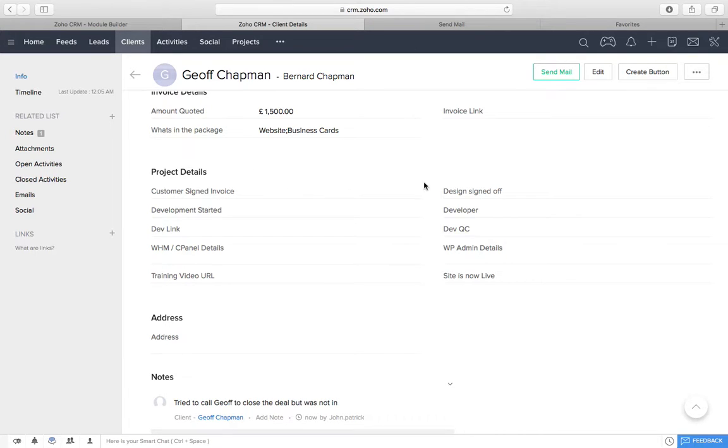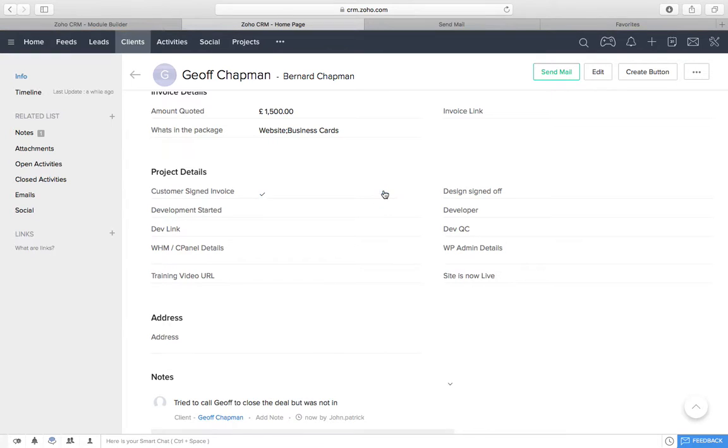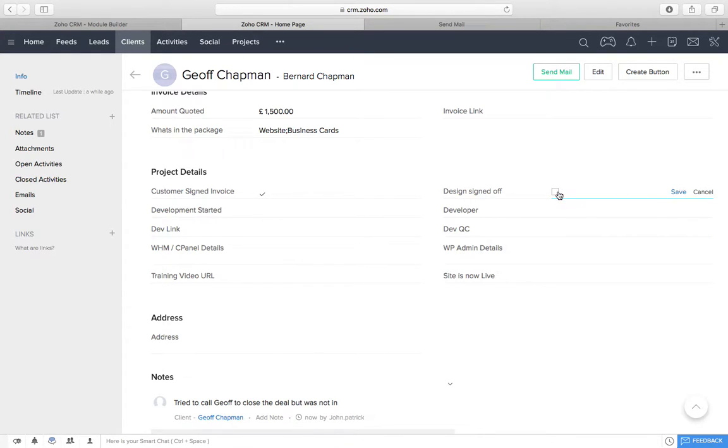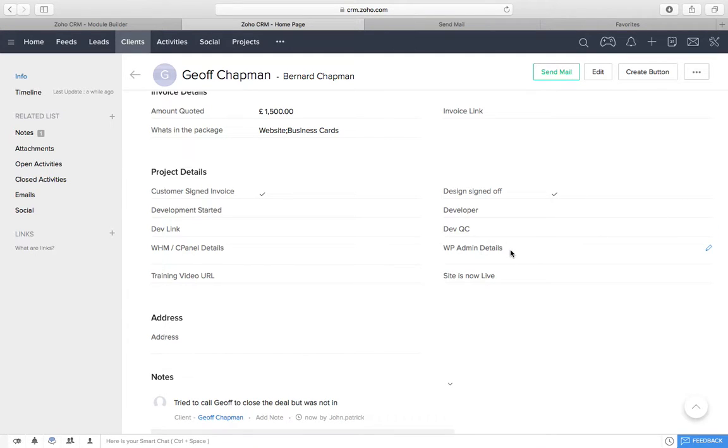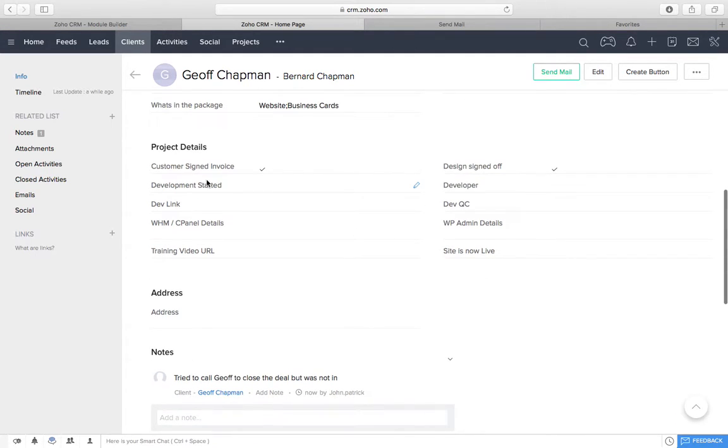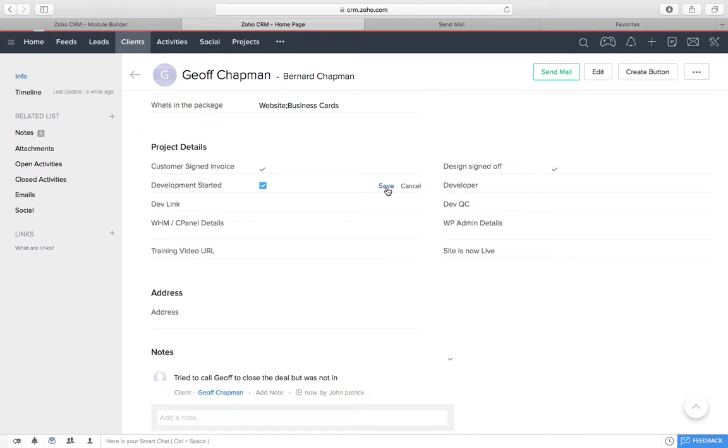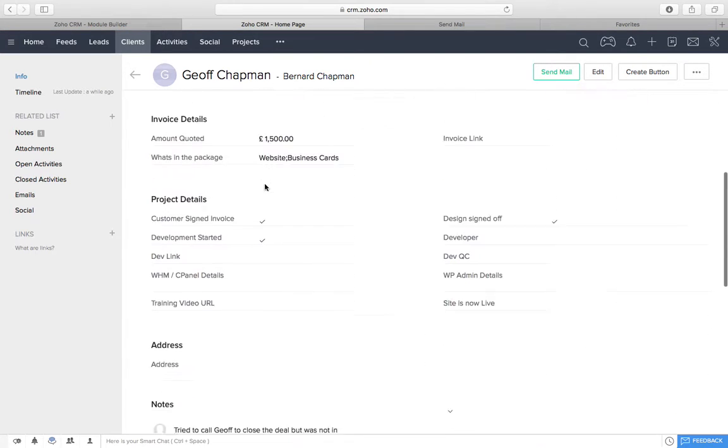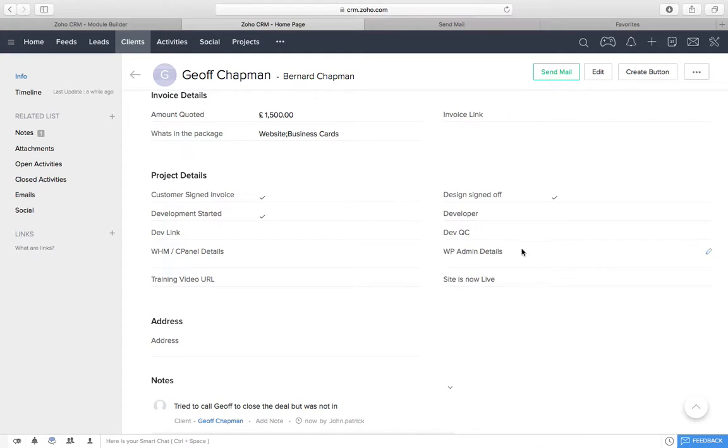And then, if we scroll down, we've got project details. So, first things first, before we do anything, has the customer sign the invoice? Yes, he has. Once that's done, that will trigger you to start the design. You'll then click, do the design, send it to the client. The client will be happy. You'll sign it off, and that will then trigger me to get the development started.